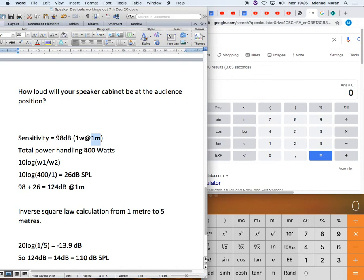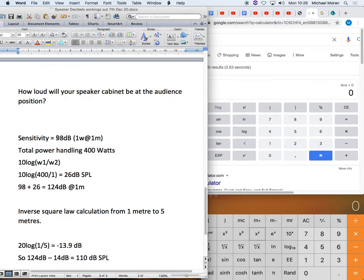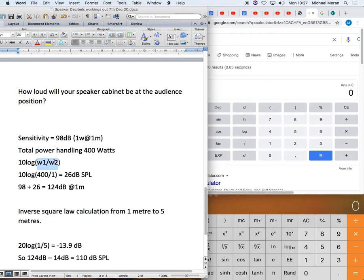But this is a 400 watt cabinet. So what we want to know is, okay, it gives us 98 dB with one watt, how loud will it get with 400 watts? The way that we're going to work that out is we're going to put those two values, watts one and watts two, as a measurement, we're comparing one against the other.